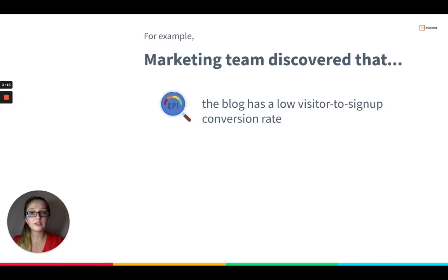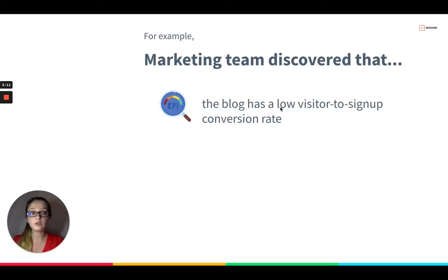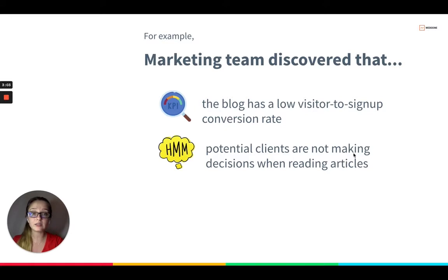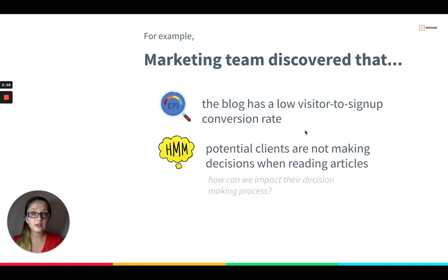For example, let's say a marketing team discovered that the blog has a low visitor-to-signup conversion rate, which means potential clients are not making decisions when reading articles. At least, this is the conclusion that this marketing team has reached through their discussion.